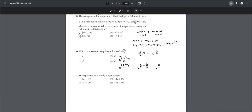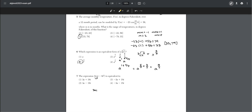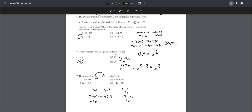Number seven: the expression 3i times (ai − 6i²) is equivalent to what? We multiply this out to get 3a times i² minus 18i³. Replacing i² with −1 and i³ with −i, we simplify and get choice three.